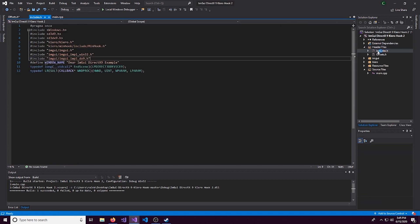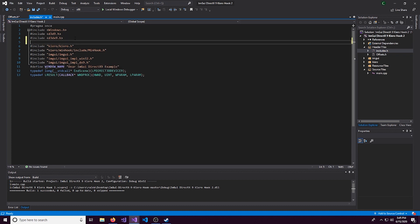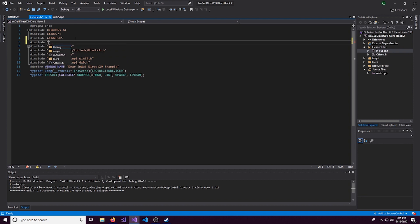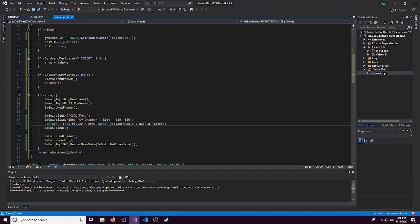We can head over to our includes because we need to include this. So we'll go hashtag include offsets.h. And this should be good now. Yep, expands to and then it has the address.